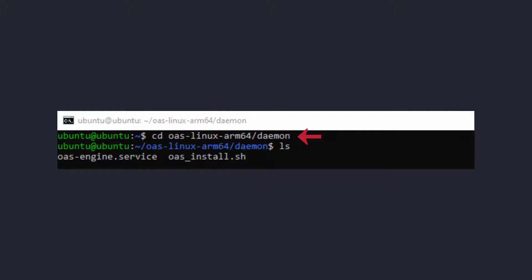Now we need to go into one of the new directories. So type cd oas-linux-arm64.daemon to go there. Then type ls. There are two files in the directory. The first is oas-engine.service, which is a configuration file that you don't need to do anything with. The second is oas-install.sh, which is the installation script,